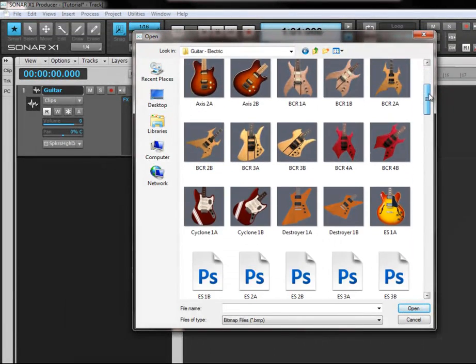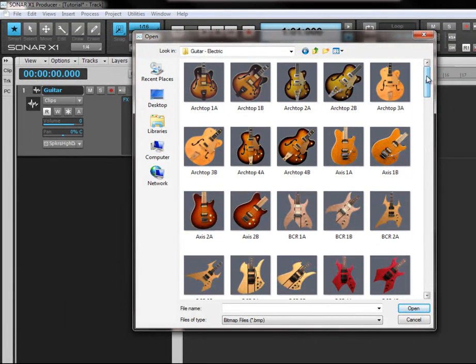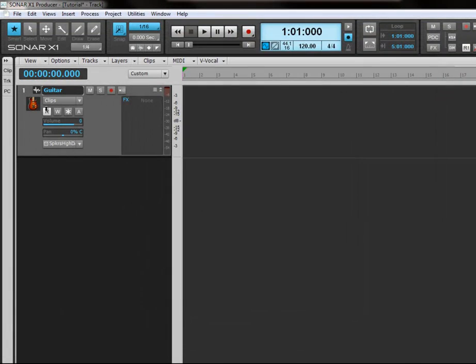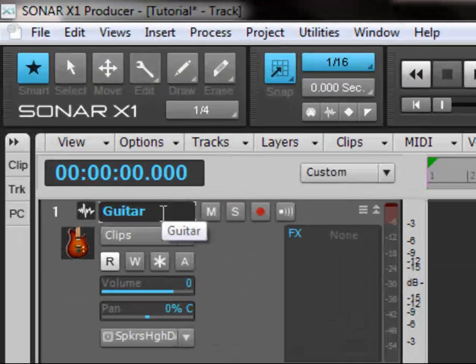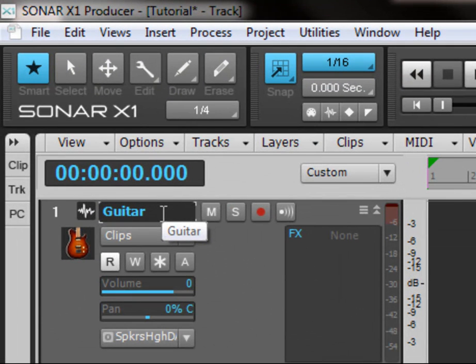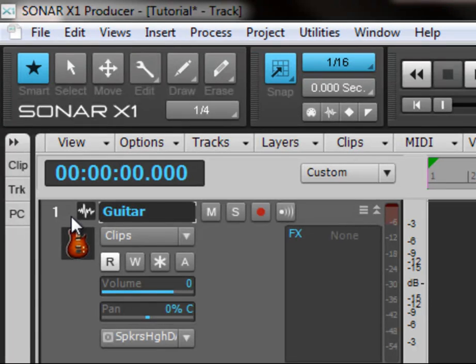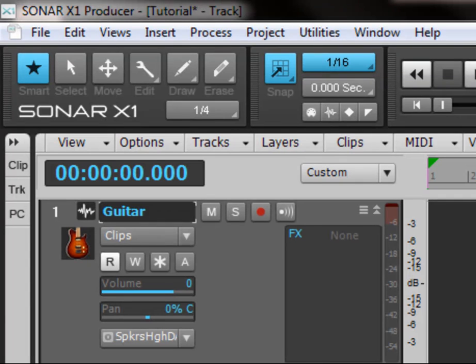And not only does it say that it's a guitar track but now you have visual confirmation that that track is actually a track for your guitar, so that's always handy to know.